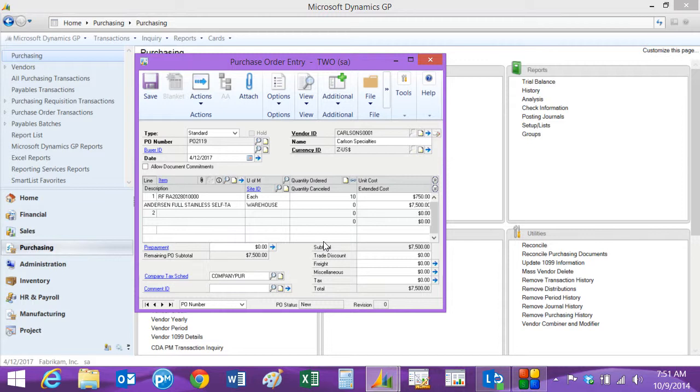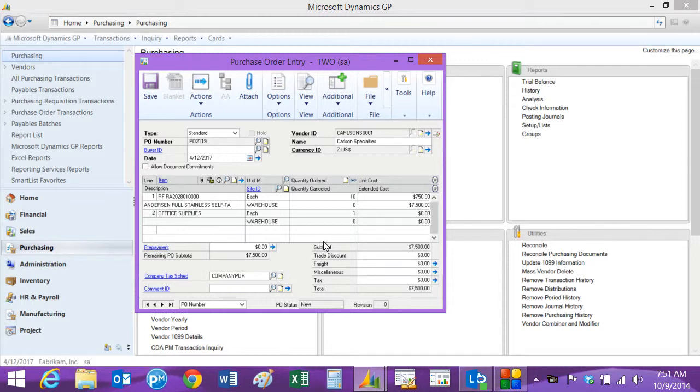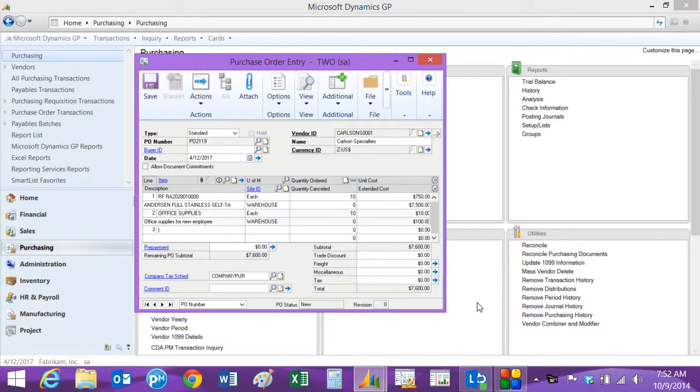Now let's put a non-inventoried item in. We'll enter a quantity and a unit cost. So now I've got two lines in my purchase order. I've got the inventory item and a non-inventoried item.